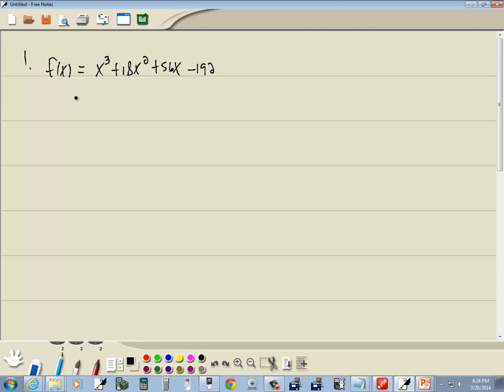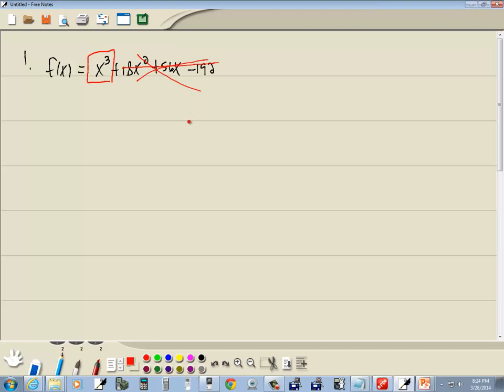Now let's talk about the leading coefficient test. It only looks at the leading term, so the only one we're concerned with is this first term, assuming it's in standard form. The rest of it doesn't matter. We could ignore that for purposes of leading coefficient test.